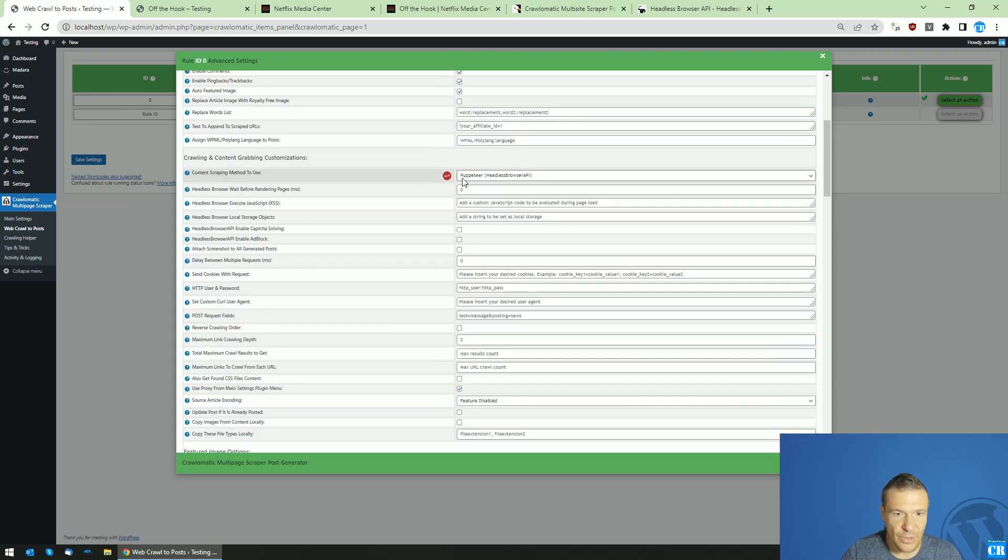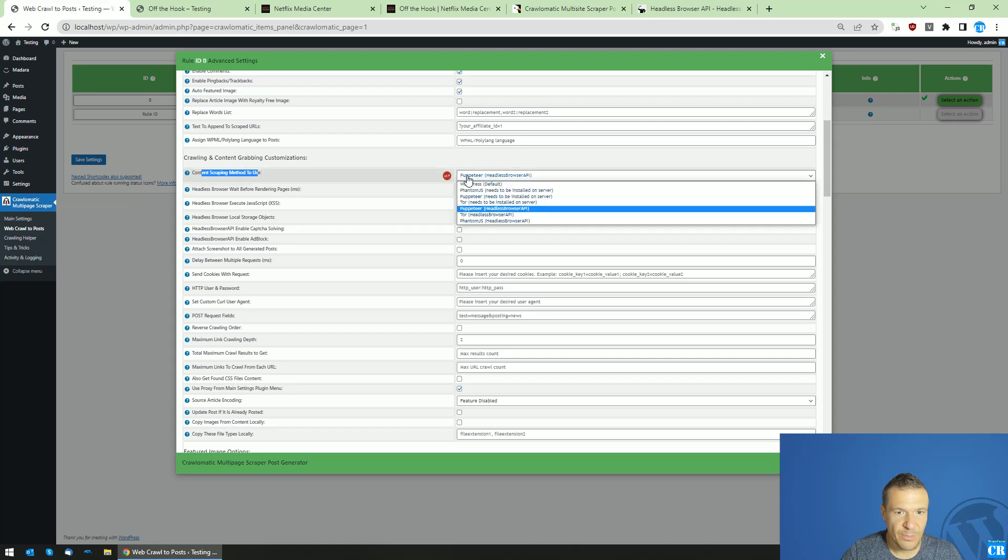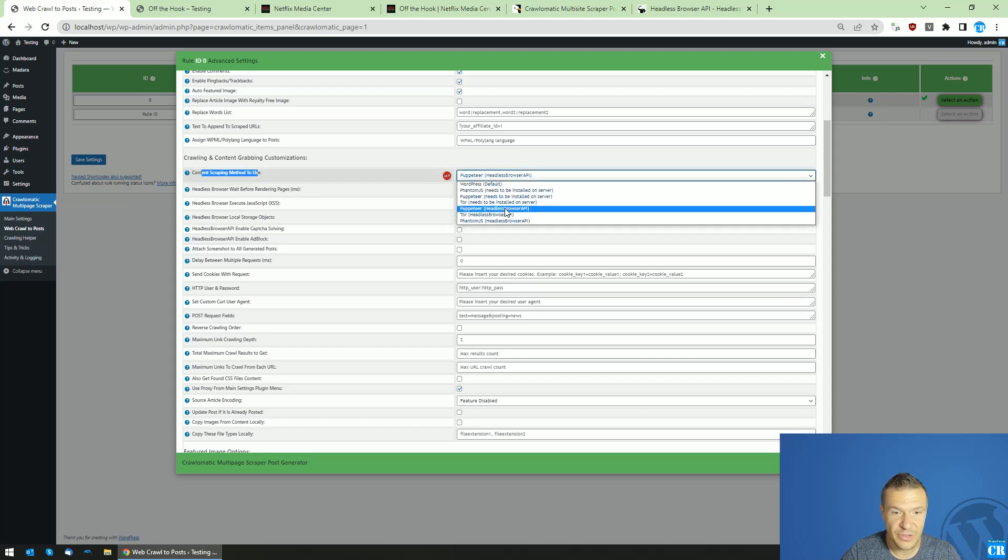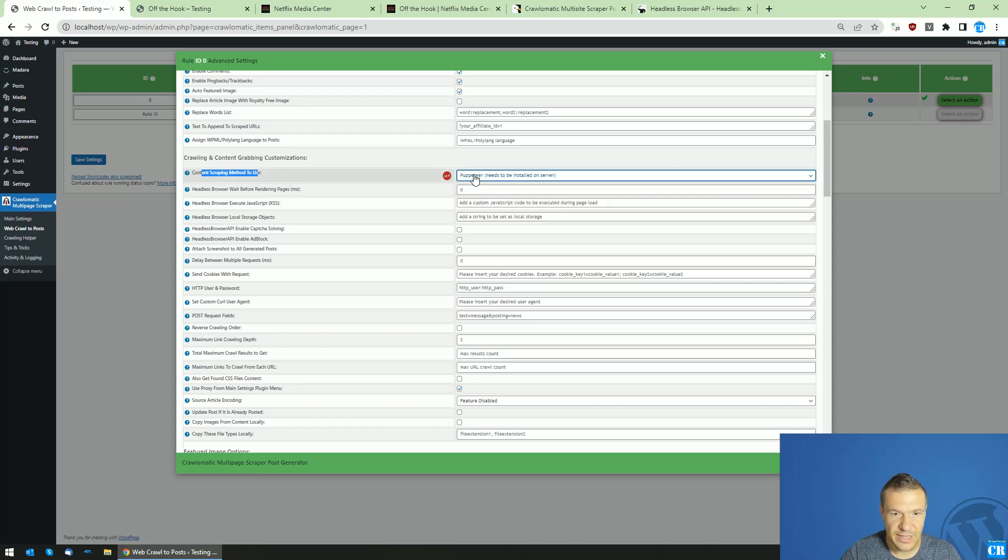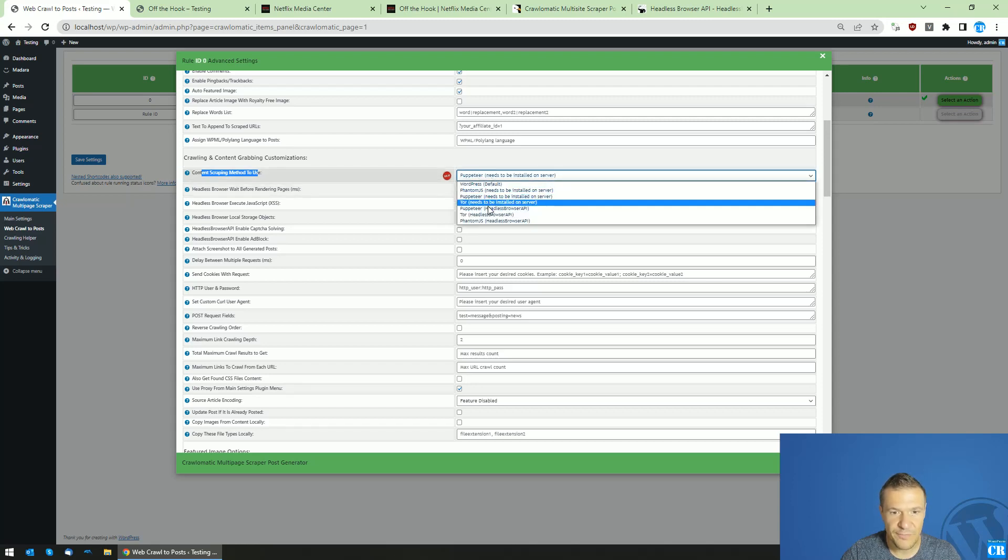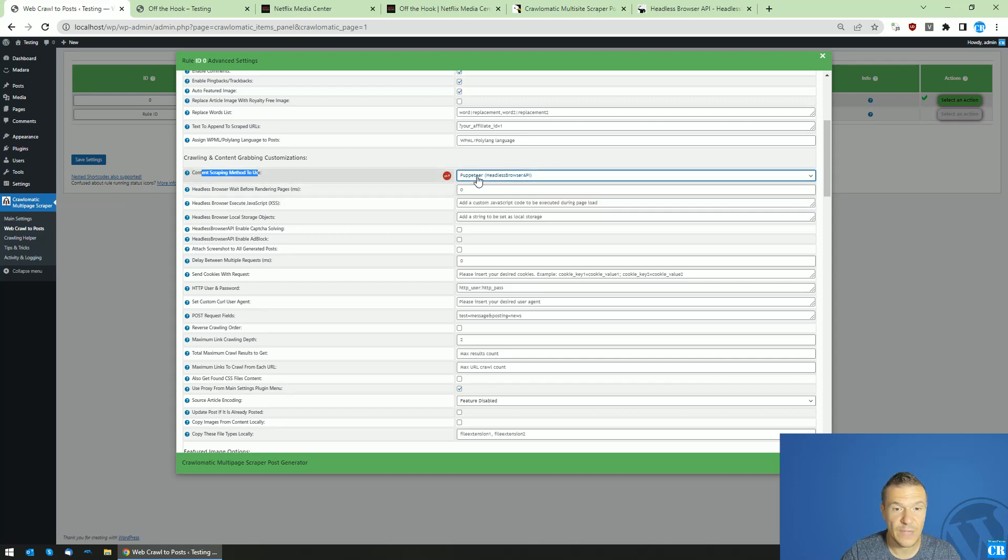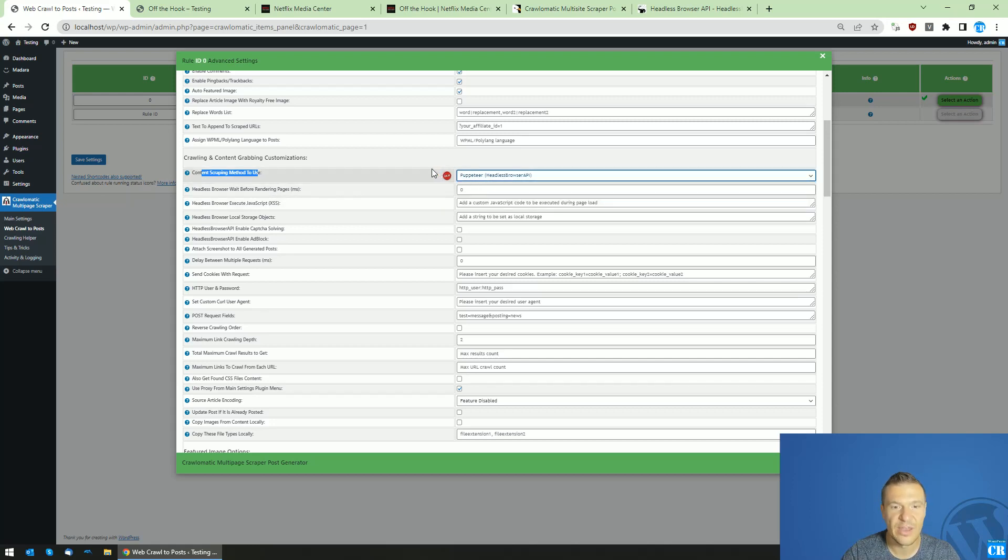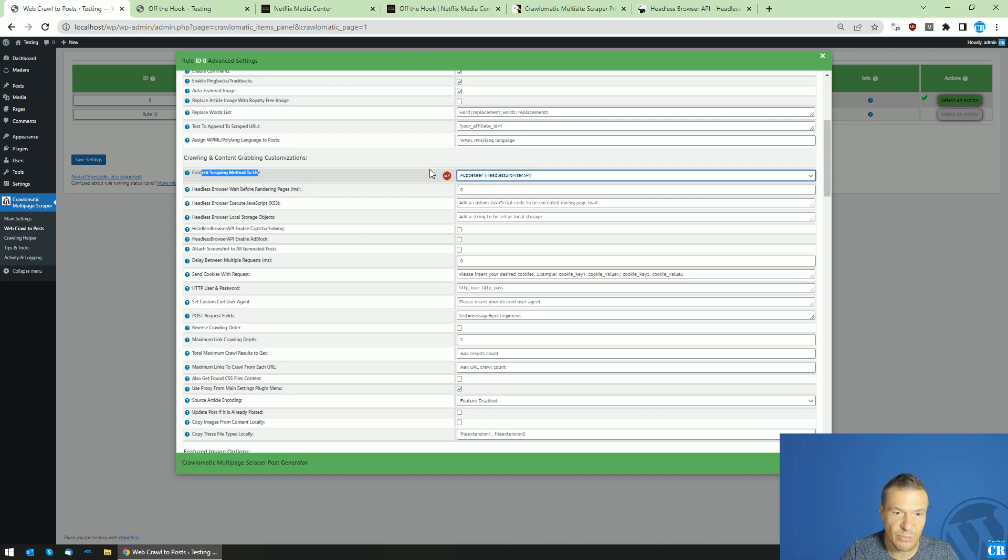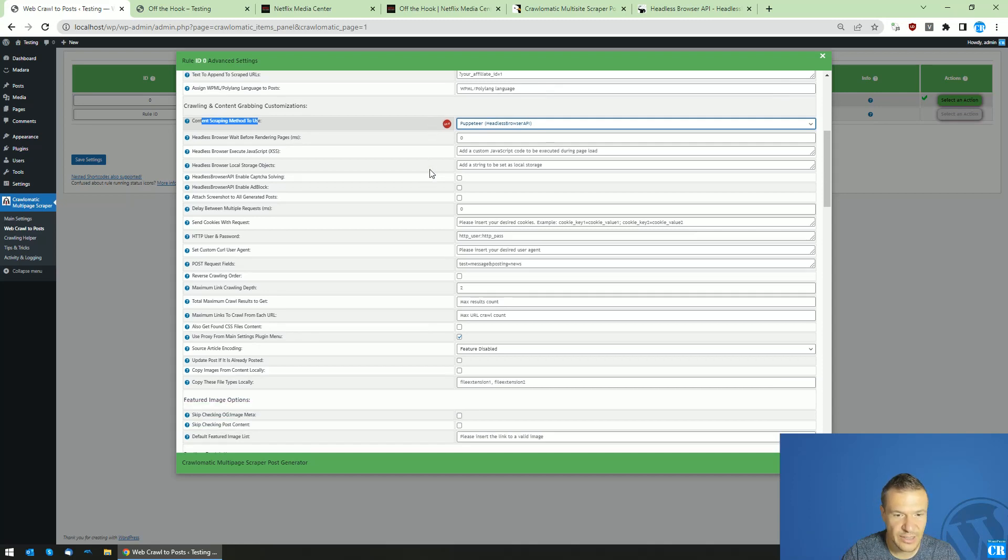I set content scraping method to use Puppeteer Headless Browser API. If you have Puppeteer installed on your server, you can select this. If you don't have Puppeteer installed and you have an active Headless Browser API subscription, you can also select this. I will leave a link to Headless Browser API in this video's description so you can check it.